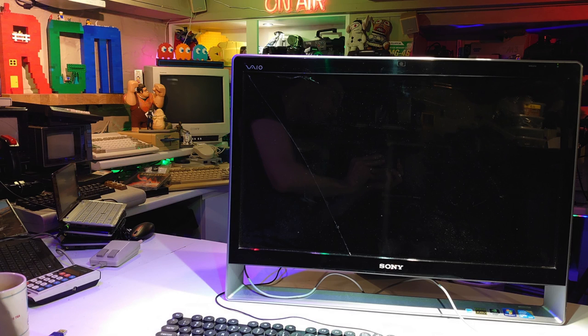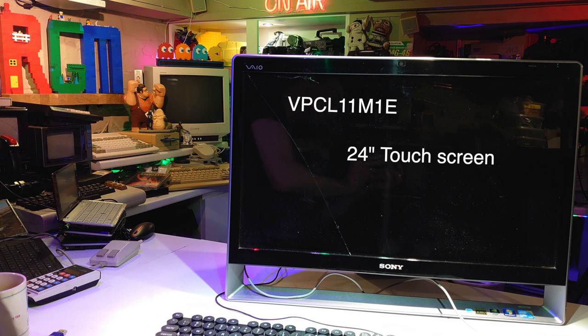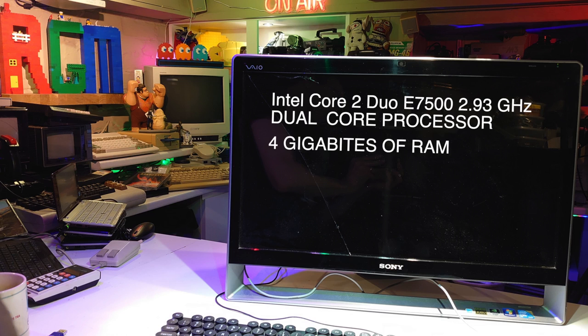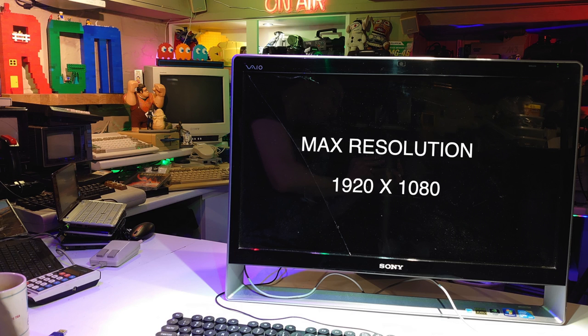So let's take a look at the specifications and connectivity of this computer before we go any further. It's a VAIO L11 M1ES 24 inch touchscreen all-in-one desktop PC. It has an Intel Core 2 Duo E7500 2.93GHz processor. I think it came with 4GB of RAM from new, but this one here has been upgraded to 8GB of RAM. It has a 500GB hard drive and a DVD rewriter and it has Windows 7 Premium.